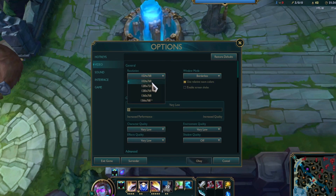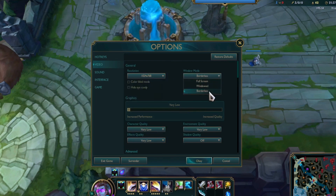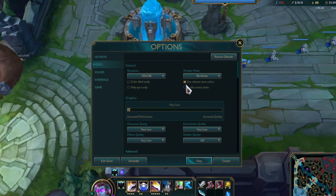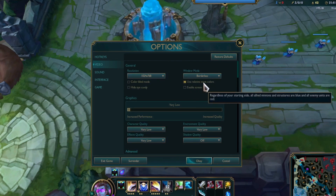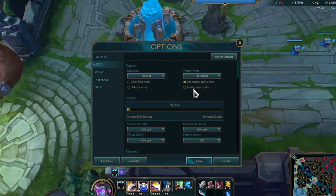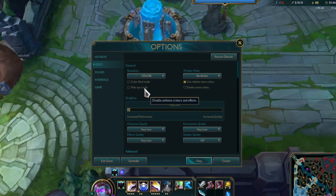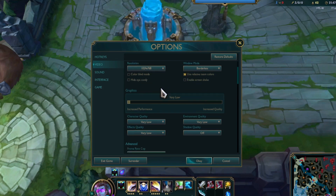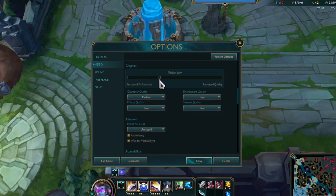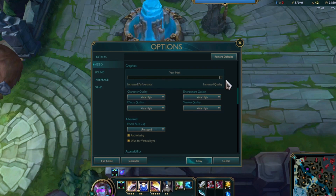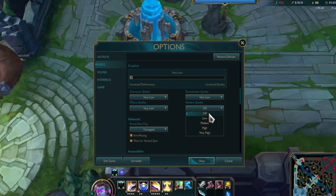Now choose this option — borderless is the best one. Try to disable screen check, colorblind, and hide eye candy. Disable all of this. Now choose Very Low, not even custom — Very Low. Keep this off.